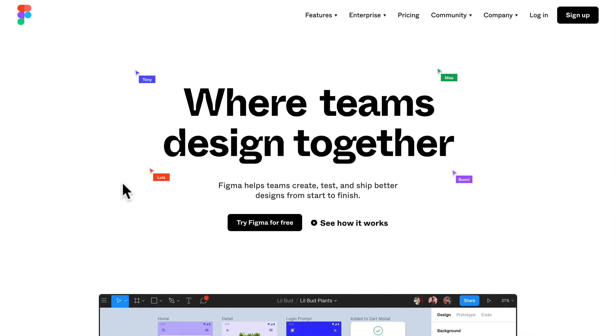You're going to learn a bunch of different things. Everything from learning how to design a UI to learning how to collaborate with others to building design systems and prototypes.